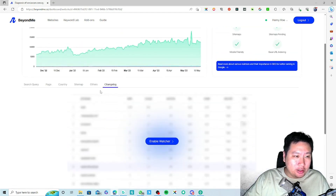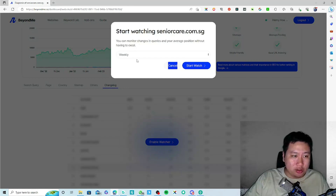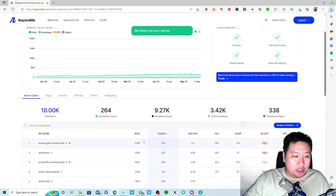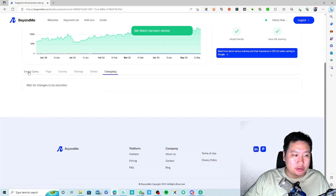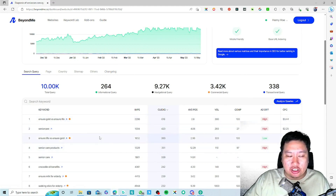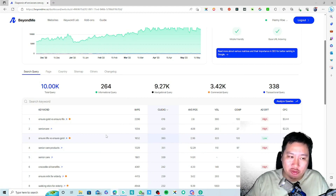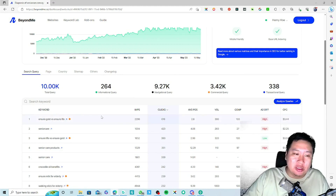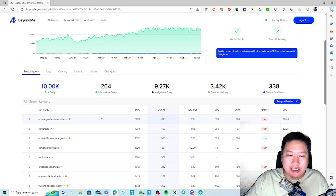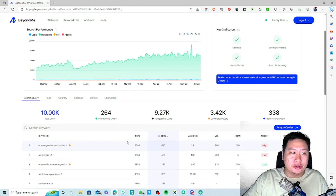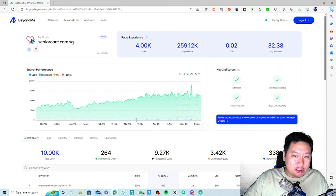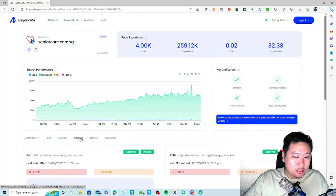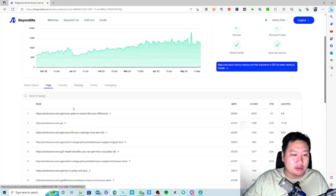Another thing you can do is monitor your website using the watcher feature. What it does is record certain changes in the search results. When there are changes, you can re-analyze and look at opportunities again — for example, if there's an algorithm update and some sites have dropped, that gives you opportunities to rank higher. So turn on your website watcher to keep track.